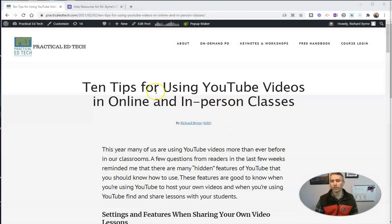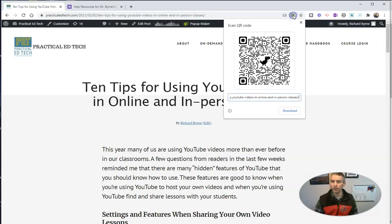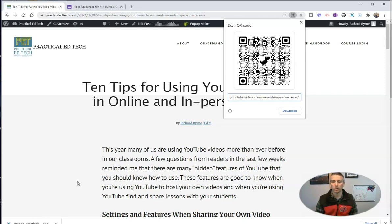So let's say we're on a web page like this one and we want to share this article with our colleagues or with our students. Simply go up, highlight the URL, and in Chrome, you'll then see 'Create QR code for this page.' Click that option and you've got a QR code that you can then download and you'll have that as a PNG file on your computer.